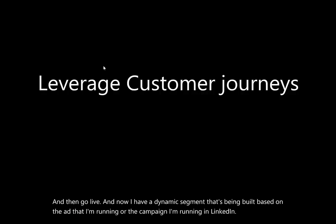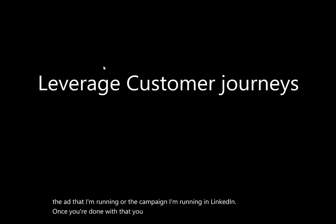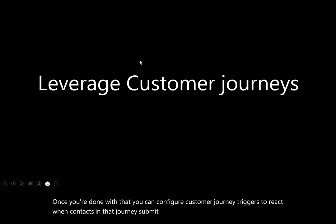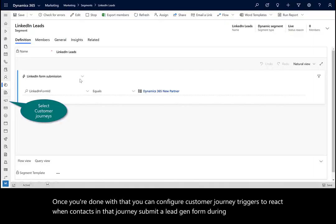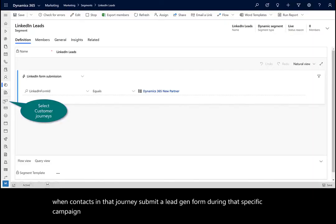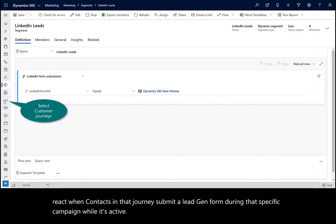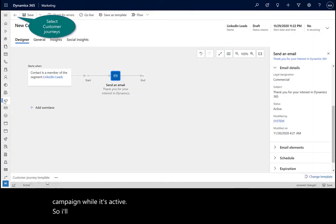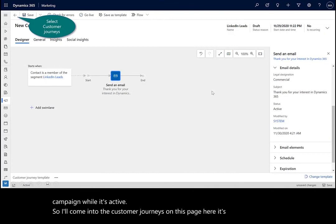Once you're done with that, you can configure your customer journey triggers to react when contacts in that journey submit a lead gen form during that specific campaign while it's active. So I'll come into the customer journeys. On this page here, it's a current LinkedIn lead submission.